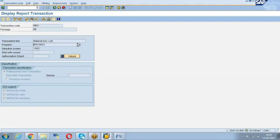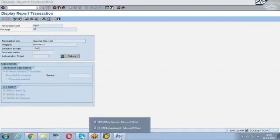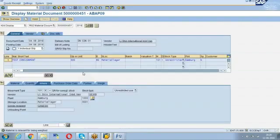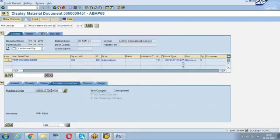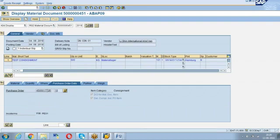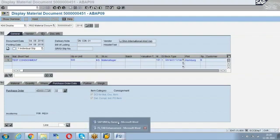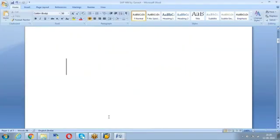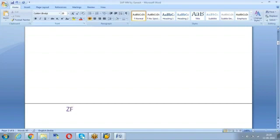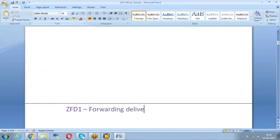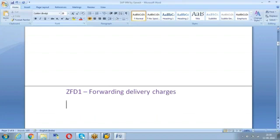You can tell, forget about the entry tax. For this delivery charges, you tell like, they created, we have asked for the business requirement. We have created one specific delivery charges. For that delivery charges, the business was asking the report, how much they have maintained every month, how much they have paid, these things they were asking. We have created a ZFD1 something, forwarding delivery charges.